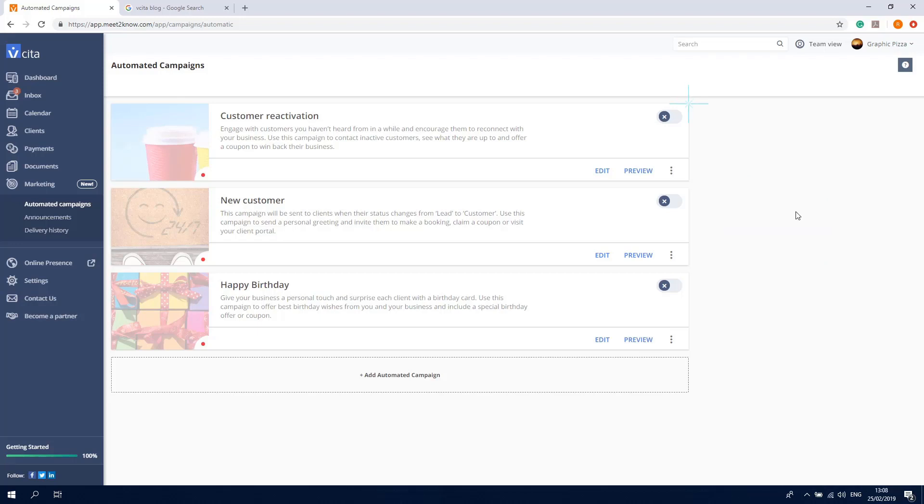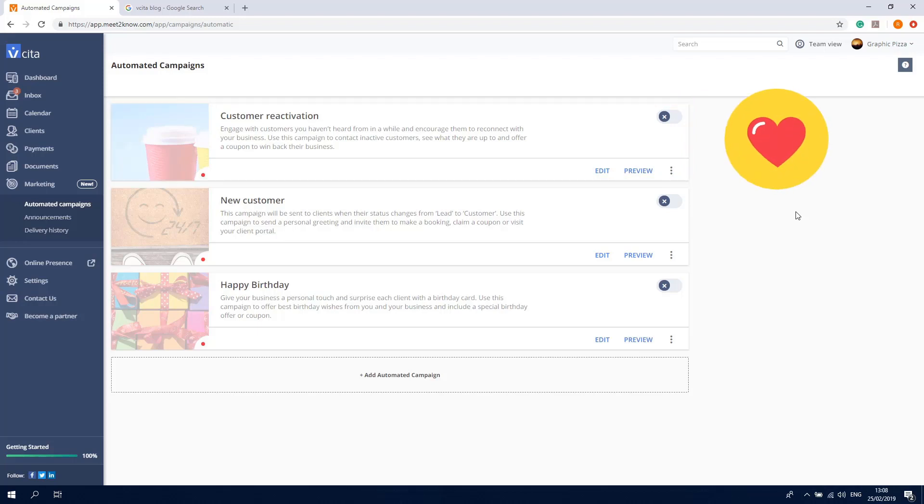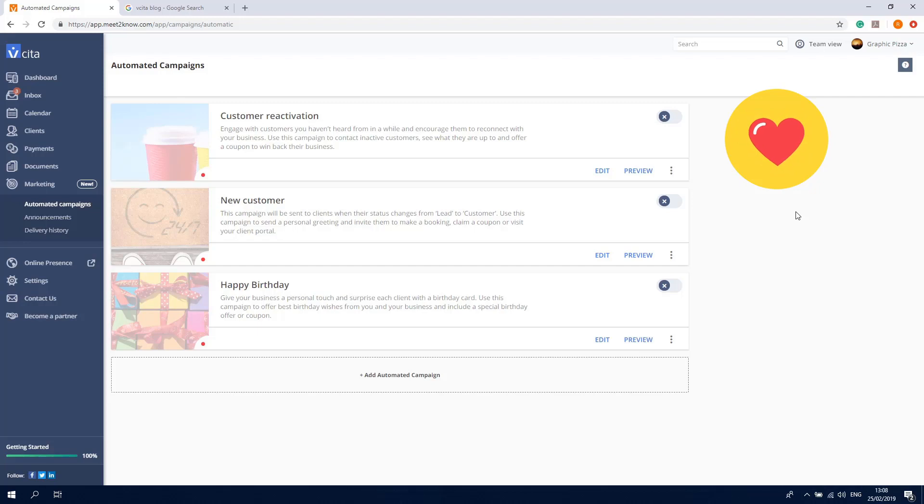This third campaign will help you reconnect with clients you haven't done business with in a while. It's a great opportunity to remind them that you're at their service and maybe even add a coupon to win them back.